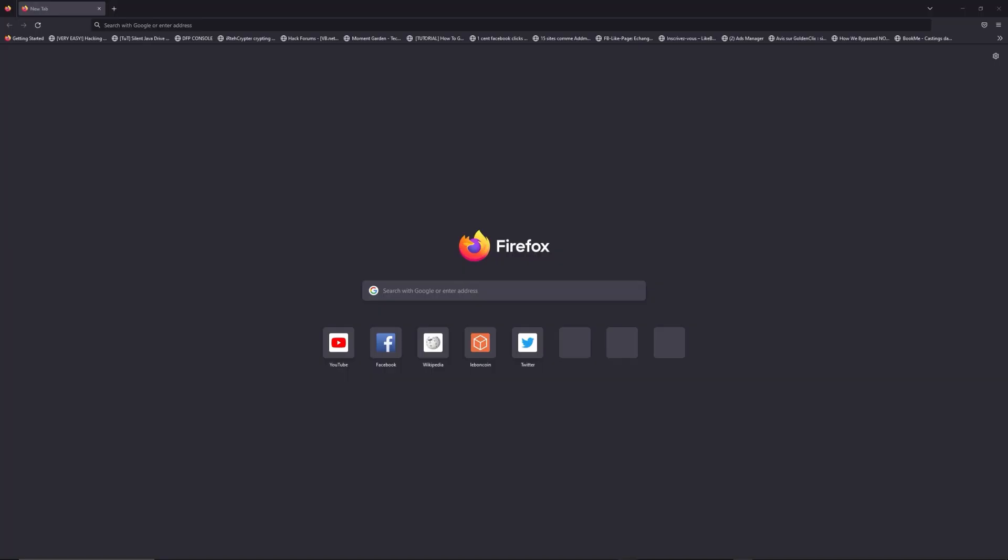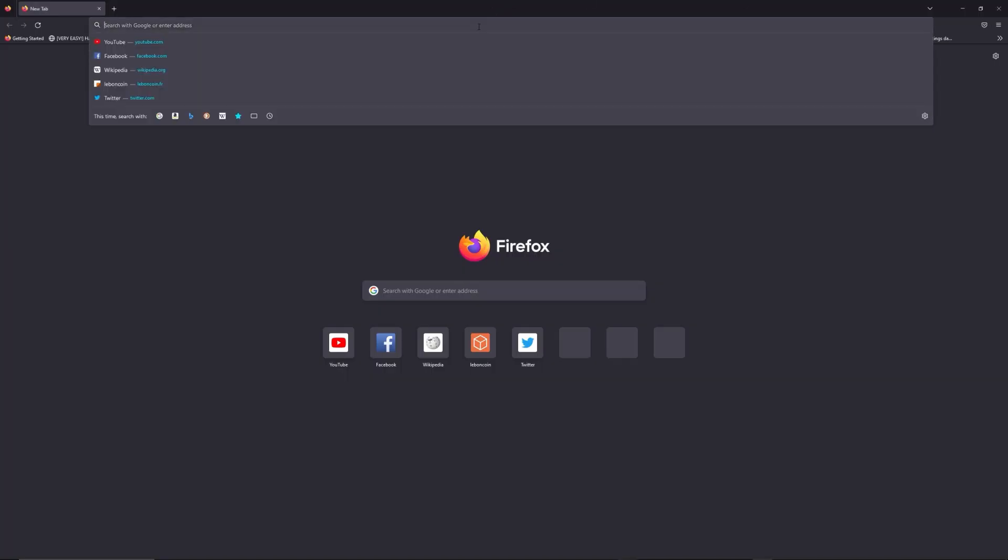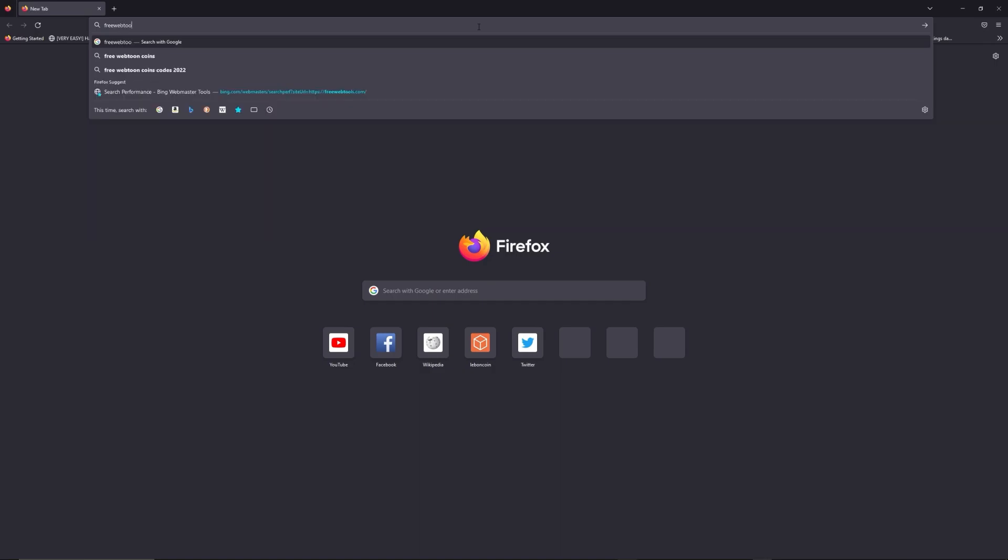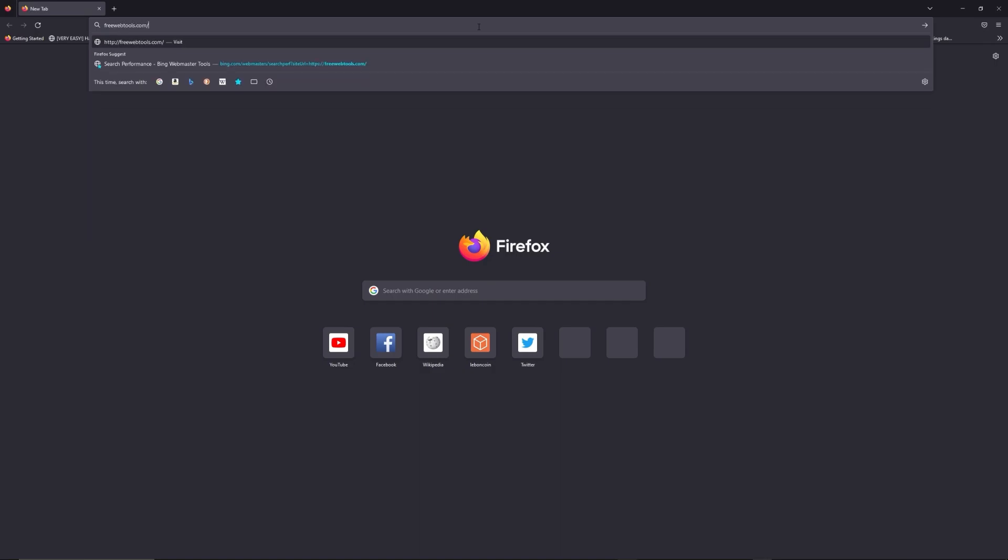You can access freewebtools.com slash your IP address. I put the link in the description to try to find your default credentials thanks to the brand and model of your router.